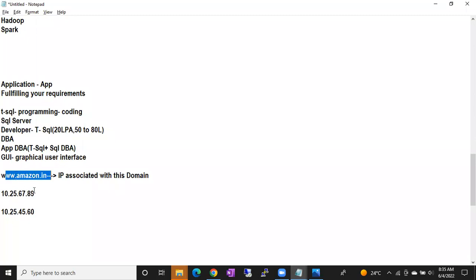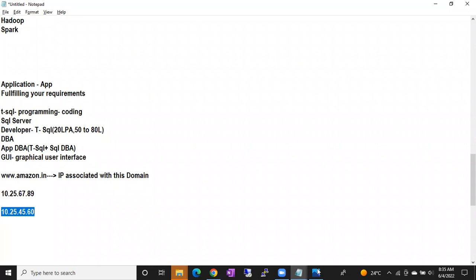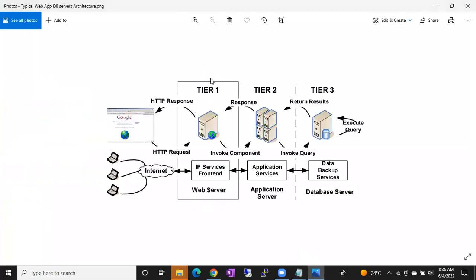Every application will have this three-tier architecture. In tier one we have the web server, which converts name to IP and IP to name — just like how Daddy's name converts to a phone number and back. Is it clear what the web server does? Whenever you type a request in the browser, it first touches the web server of the application.